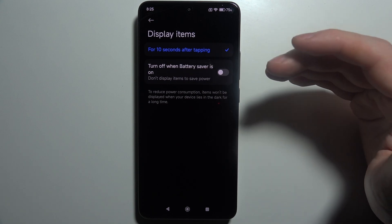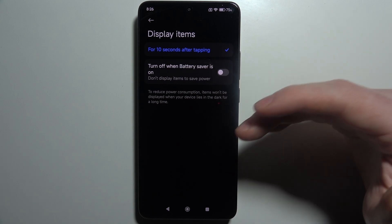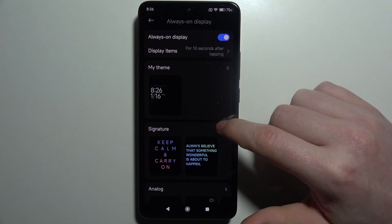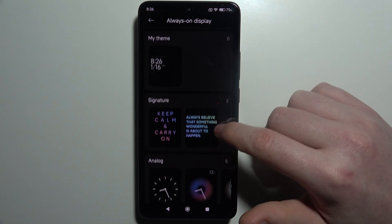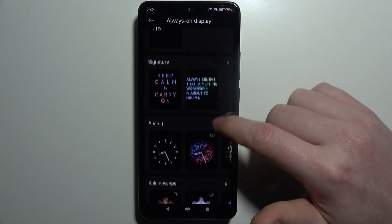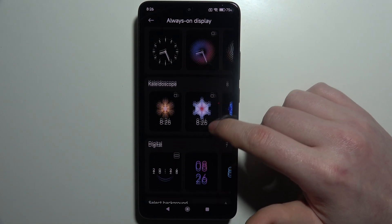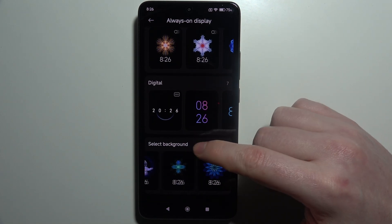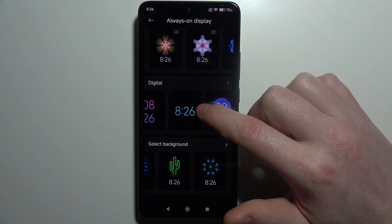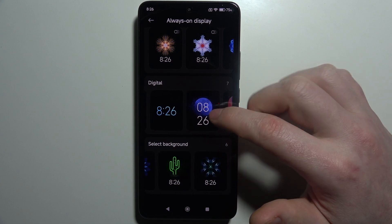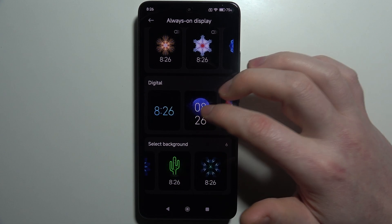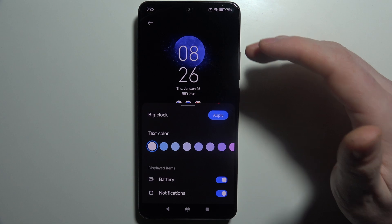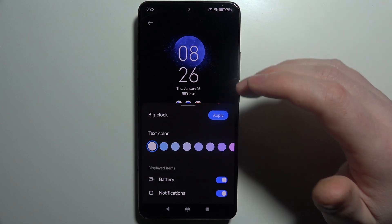You can also switch off the option to show AOD when the battery saver is on. Now we can go down and find different AOD theme options that we can use — choose whichever one you like, and for some of them there are different customization options.